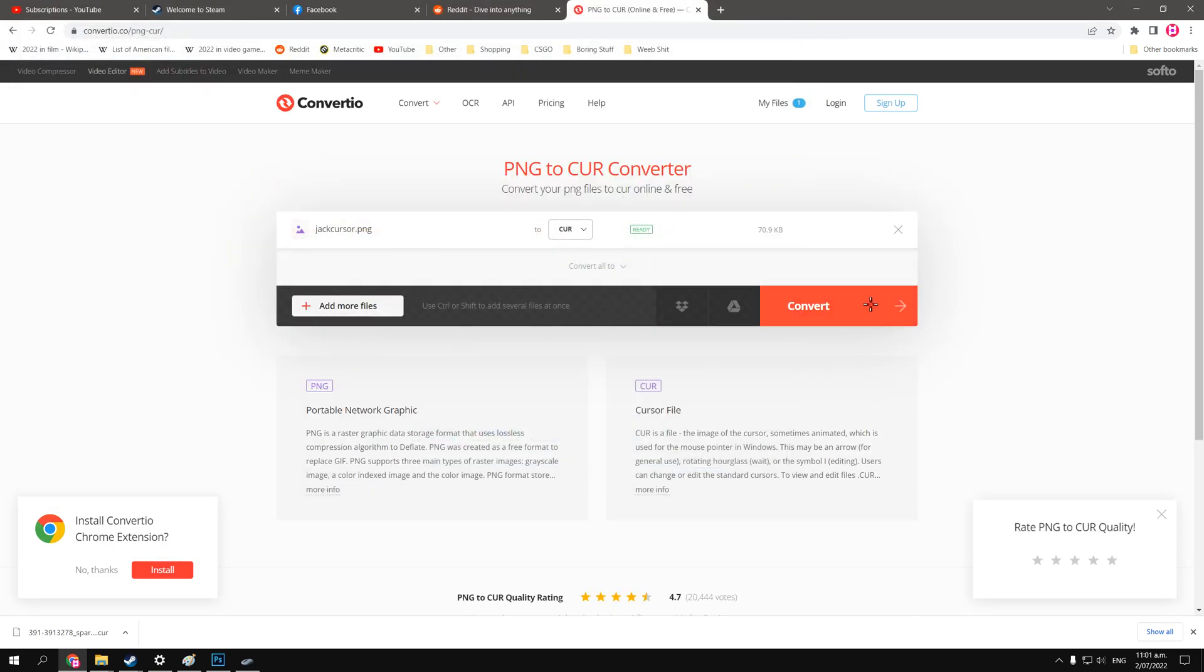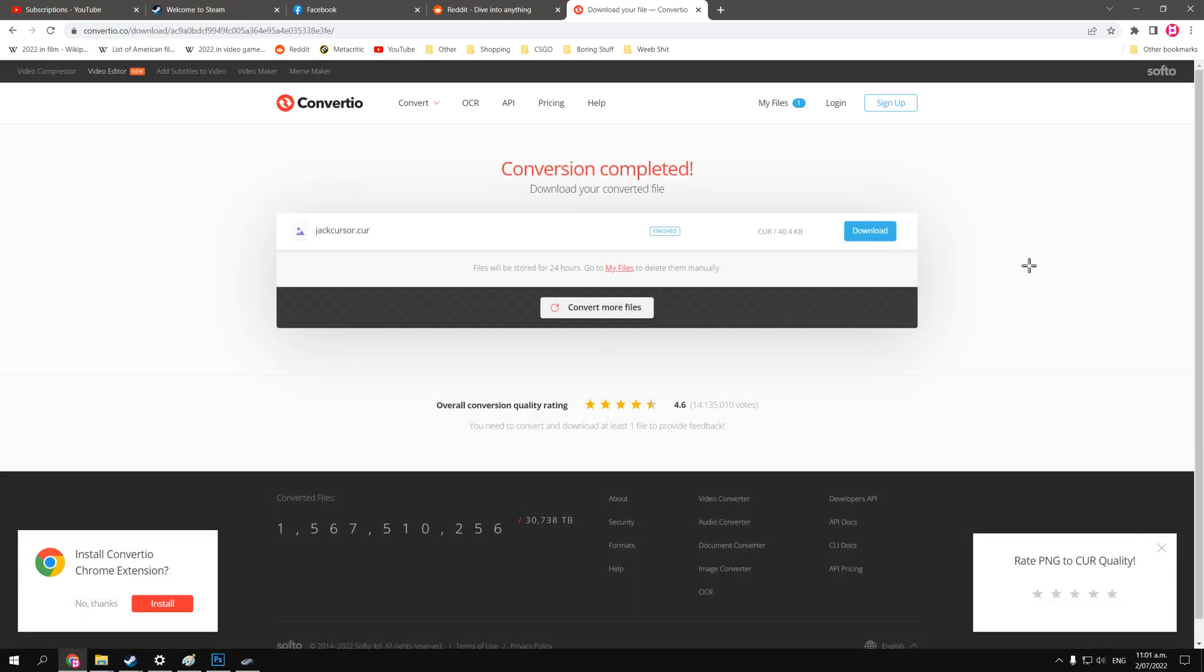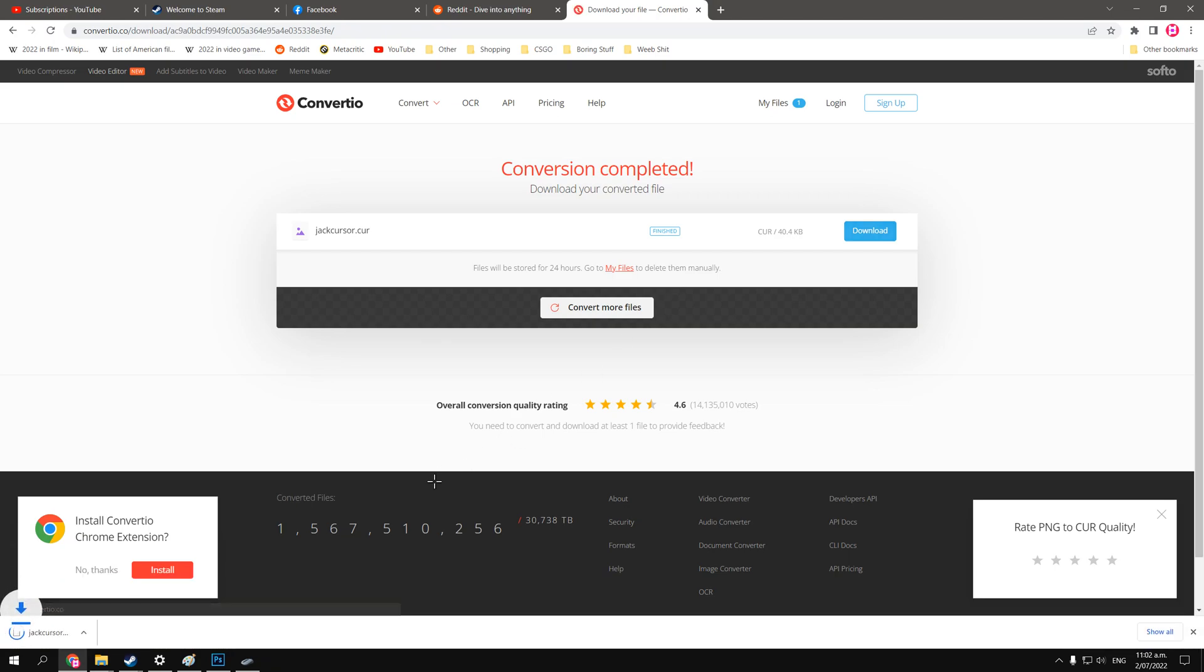Look at that, my new cursor, and then we'll convert. And after it is done, we'll just download that as well.